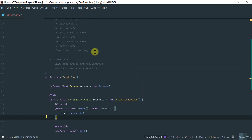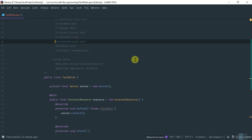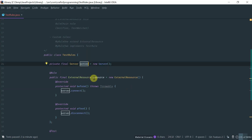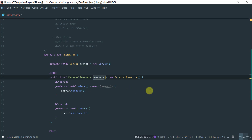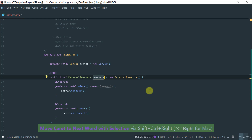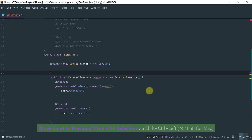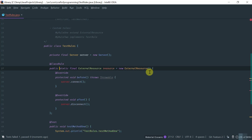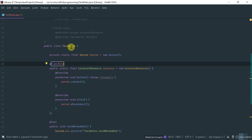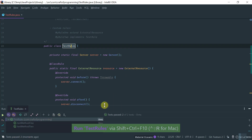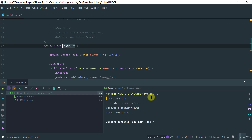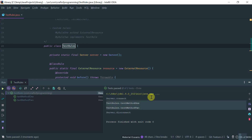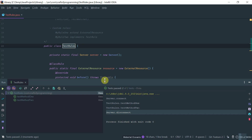This is where the @ClassRule comes into play. All of these rules are applied per test method. To change this, we convert from a test rule to a class rule — it's a very simple change. You change the annotation from @Rule to @ClassRule. You also need to make the resource and the instance static. With these three changes, running all the tests shows the exact behavior we want: server.connect() is invoked once at the beginning before all tests run, then each test runs, and then at the end we disconnect, cleaning up the resources.